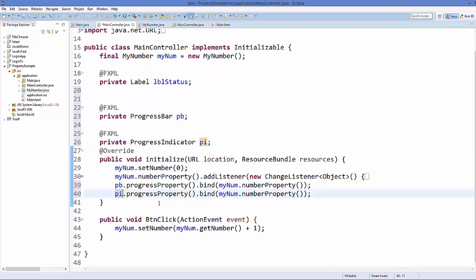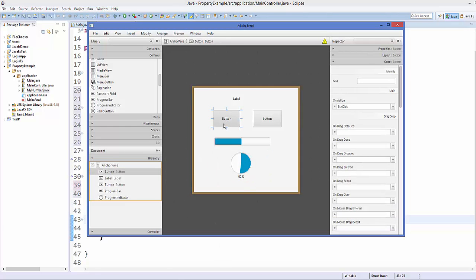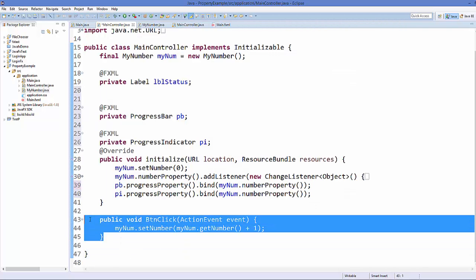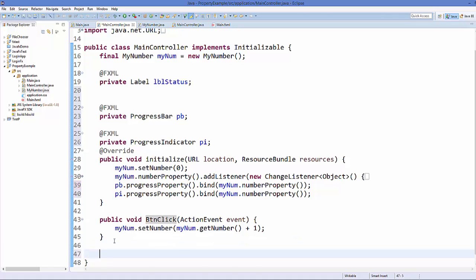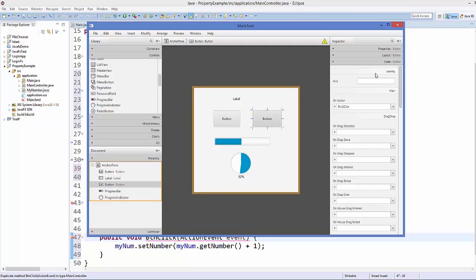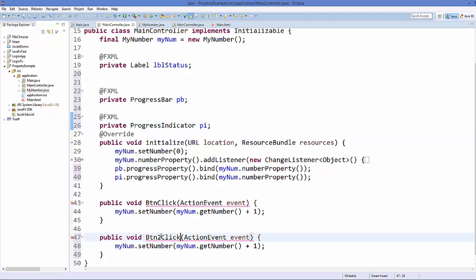We already created the buttonClick event for button 1. Now we are going to create the second method for button 2. We named it button2click in the FXML file, so give it the same name in the controller.